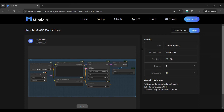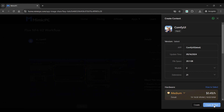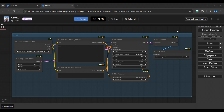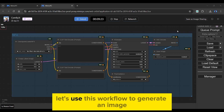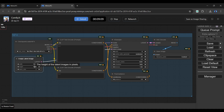You will be redirected to this page. To import this workflow, simply click the Apply button. Choose hardware settings based on your needs from available VRAM and RAM sizes, and select Create and Start. Let us skip the loading process. Our Flux NF4 workflow has been successfully imported. Let's use this workflow to generate an image — it already has the optimal settings applied. I will just change the width and height to 1024 pixels.